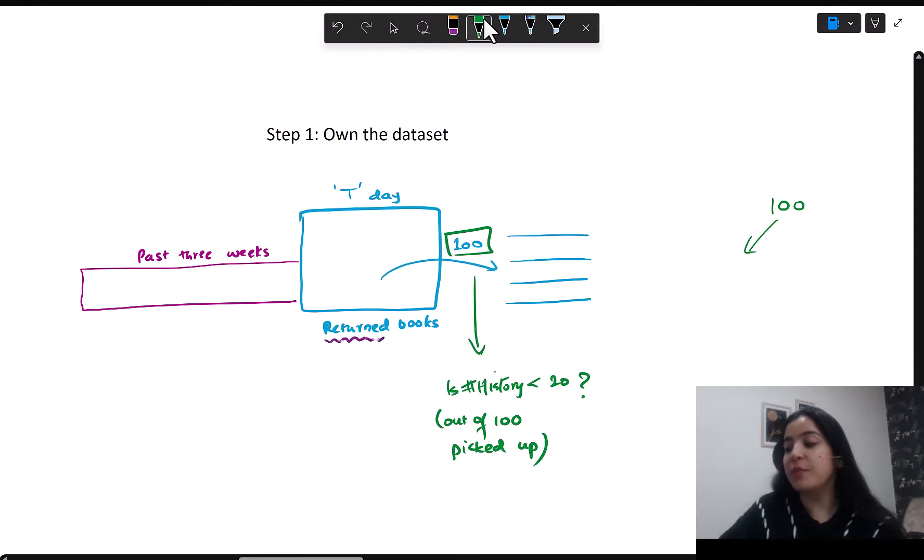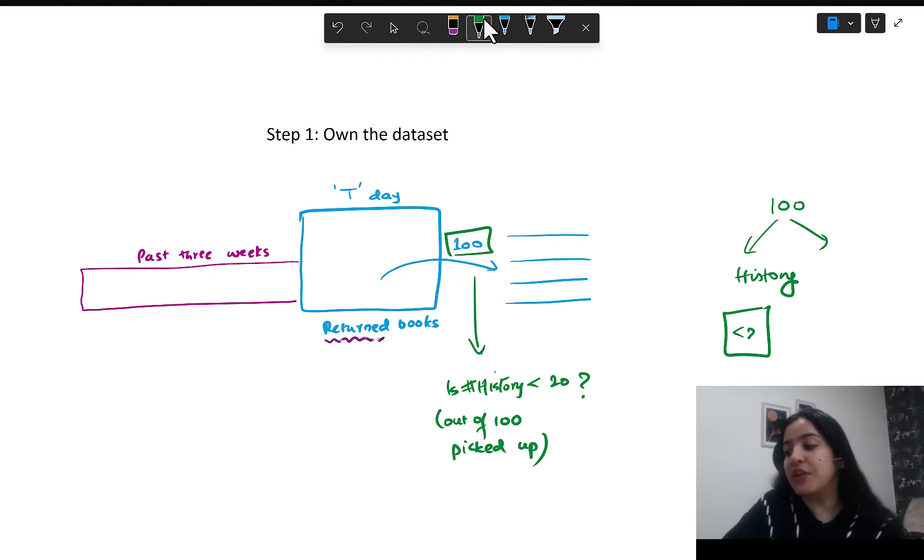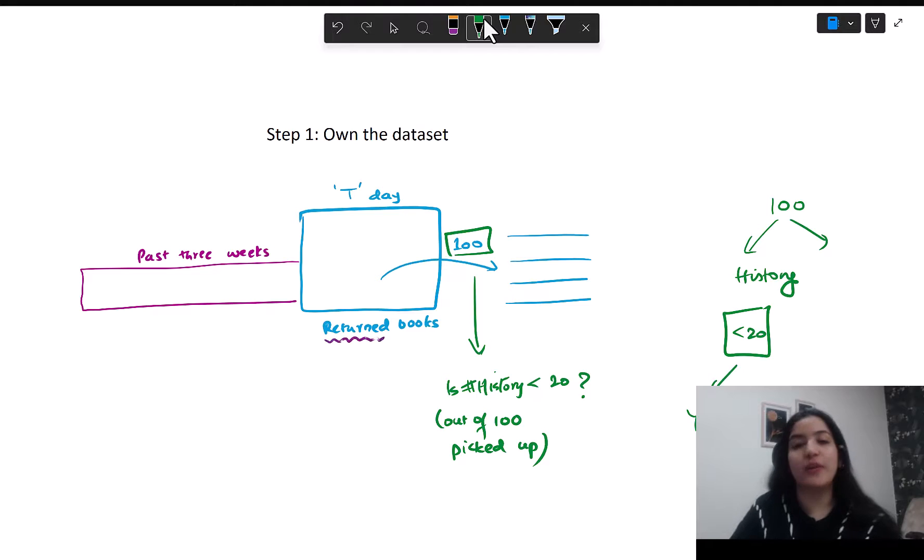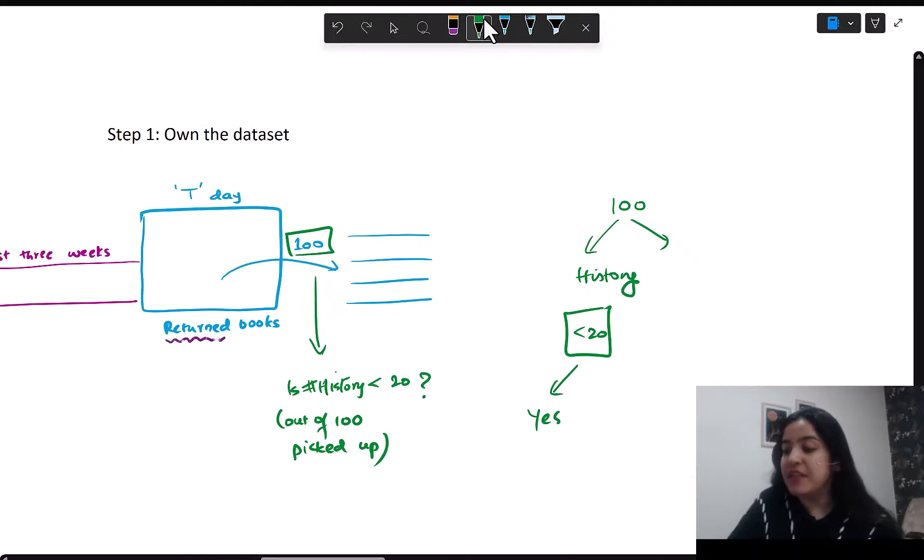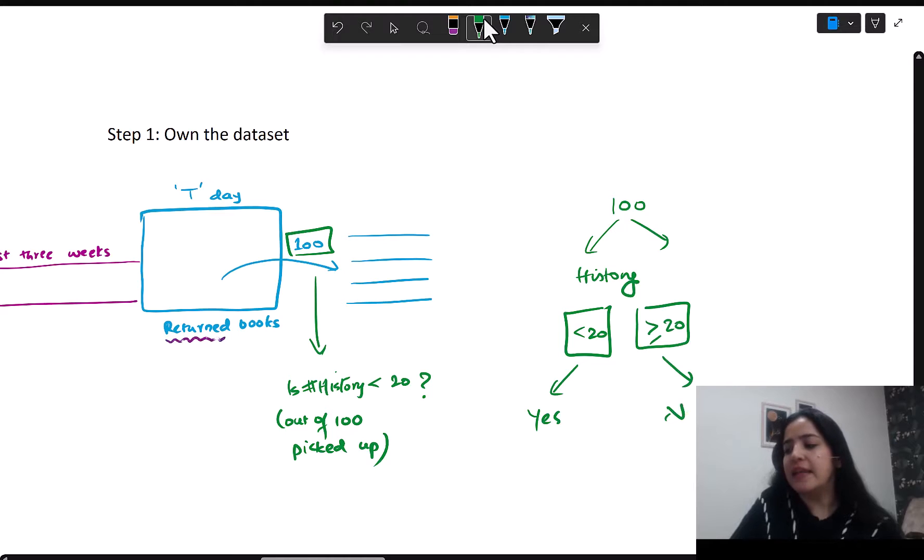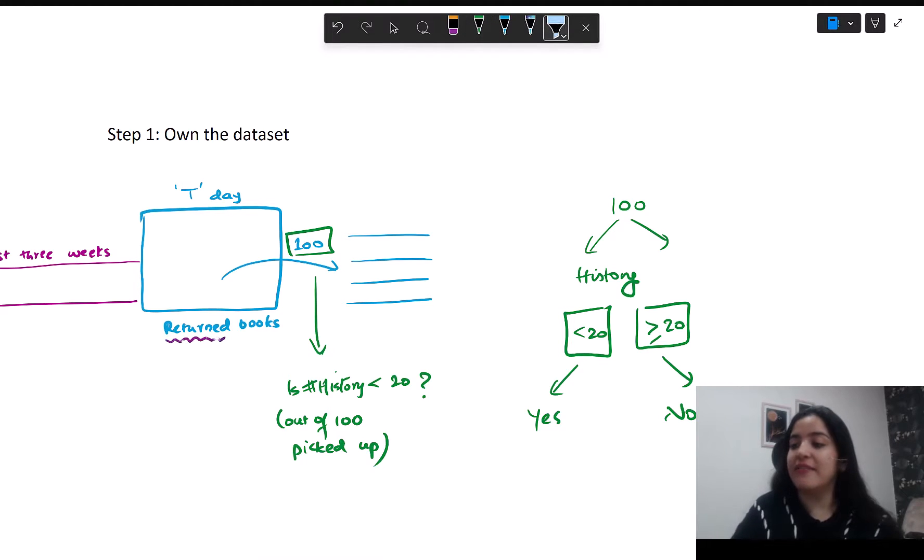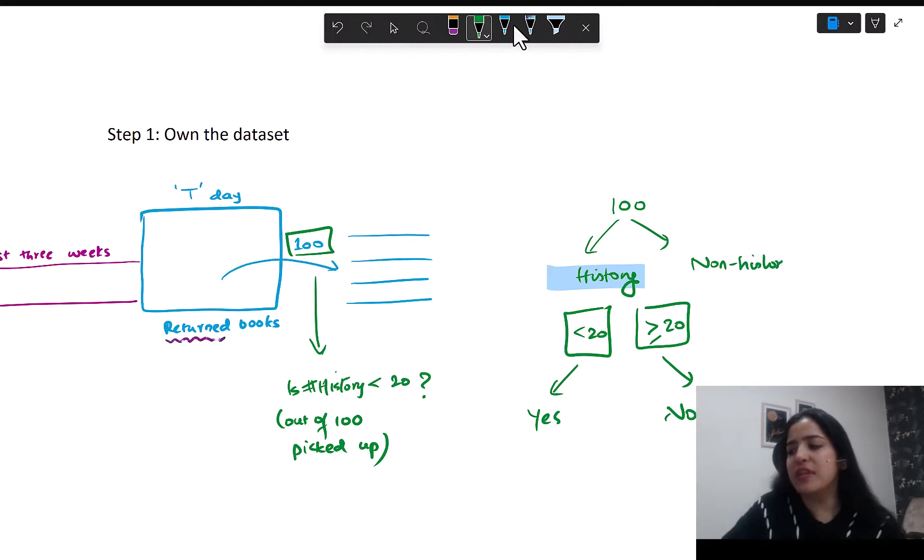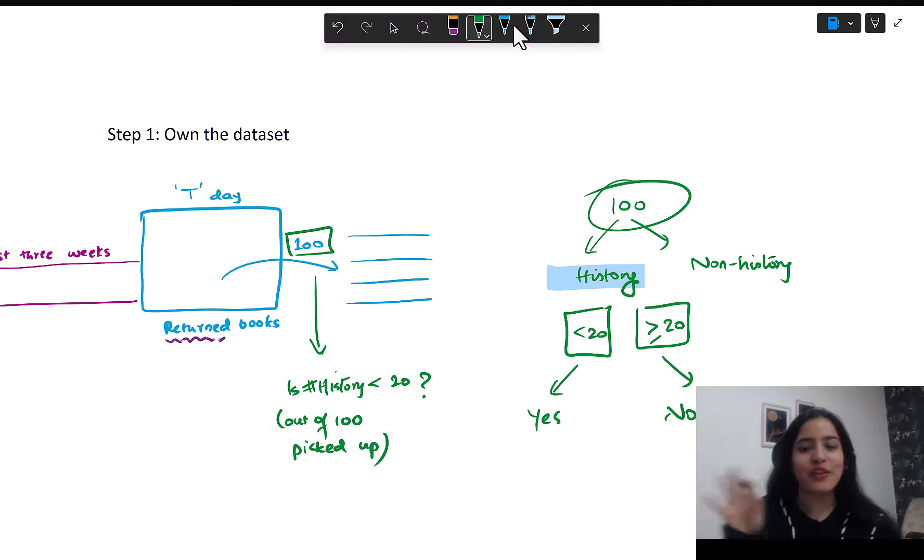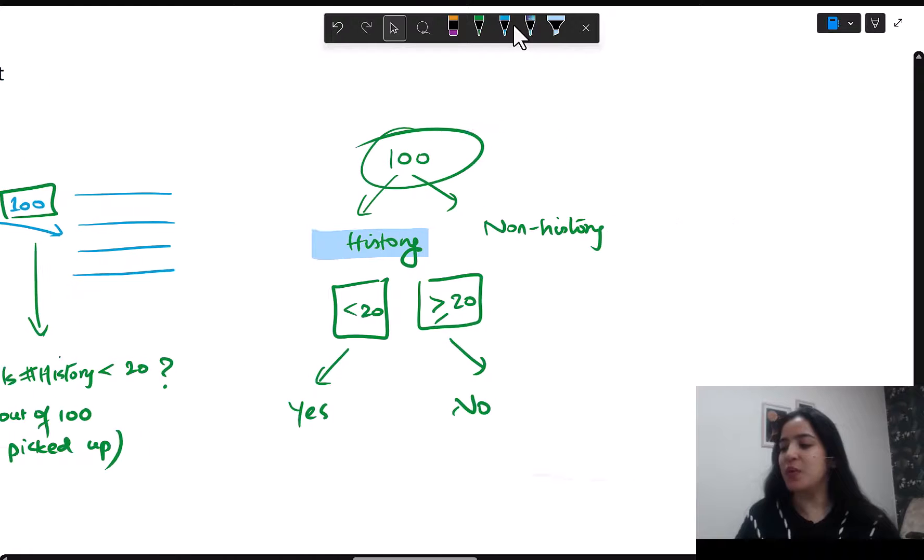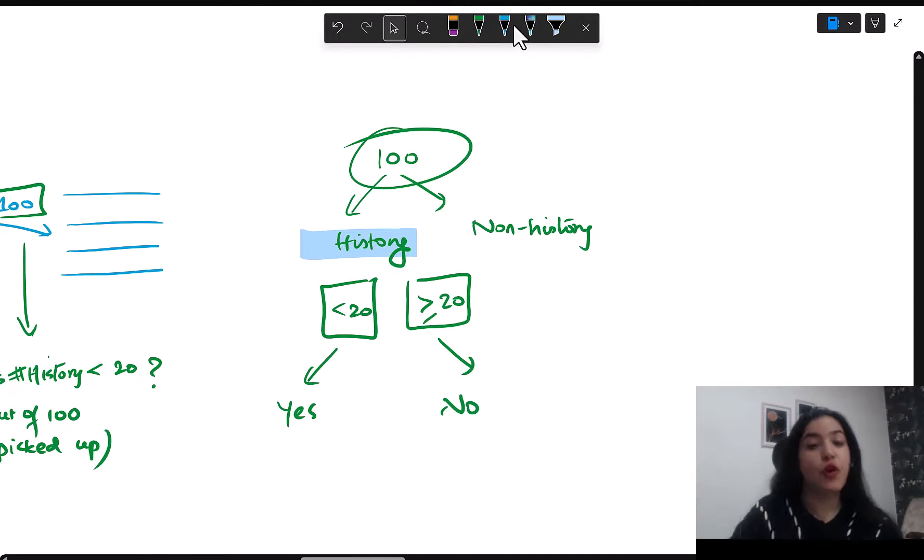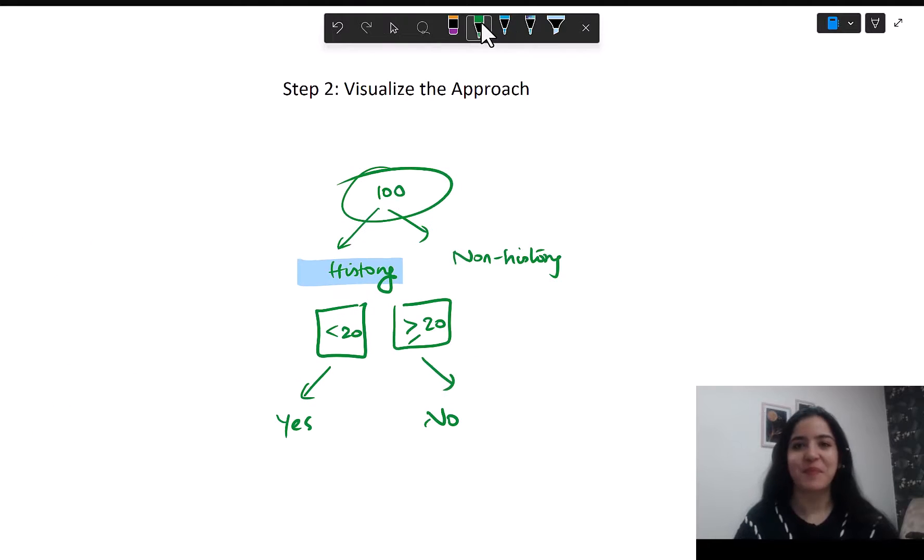So essentially, the approach for me will be to see if there's a way to find out that from the 100 books picked up, how many were picked up for history. If this number is less than 20, then the answer to my question is yes. But if this number is greater than or equal to 20, then the answer is no. Either I find information directly about history, or maybe I find out information about the non-history books. I will still be able to subtract that from 100 to get my history contribution. So this is how we visualize the approach.